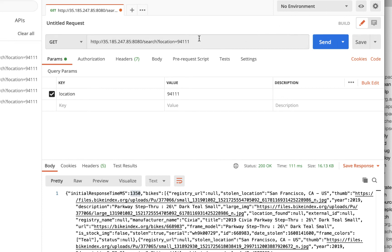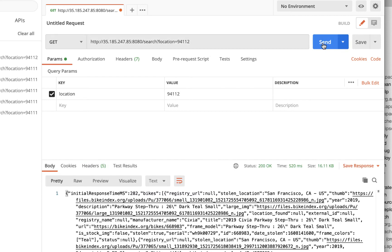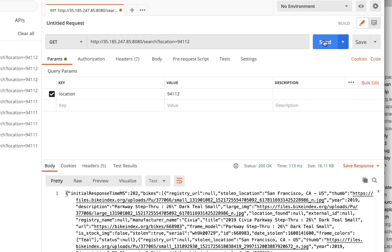Let's try another zip code and hit send. Here we got a faster response from our server — this time it was 282 milliseconds. Let's hit it again and see what happens — we're down to 120, around 100, 112 milliseconds. You can see how caching makes things faster.